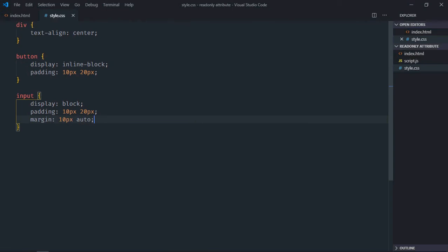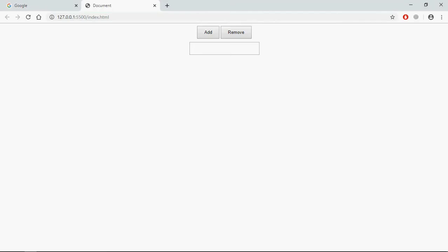Just save it. Open this file in the browser. And this is the output.